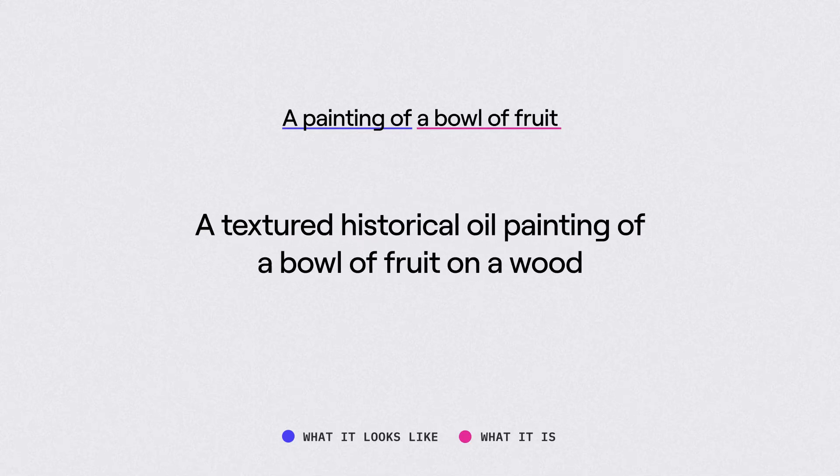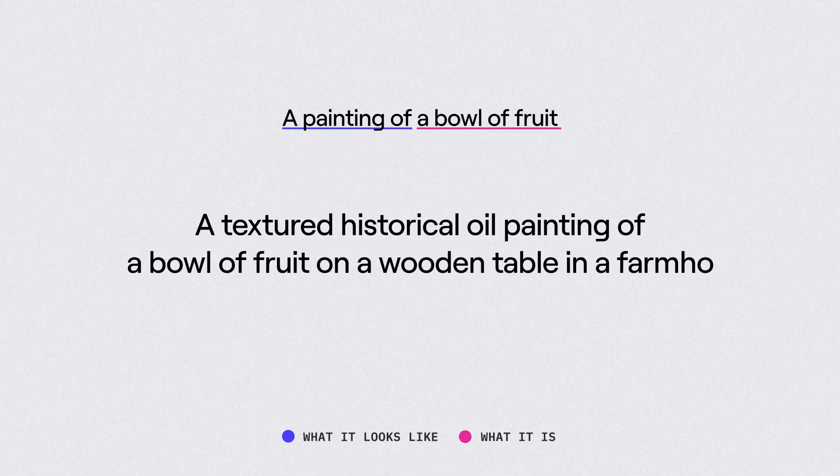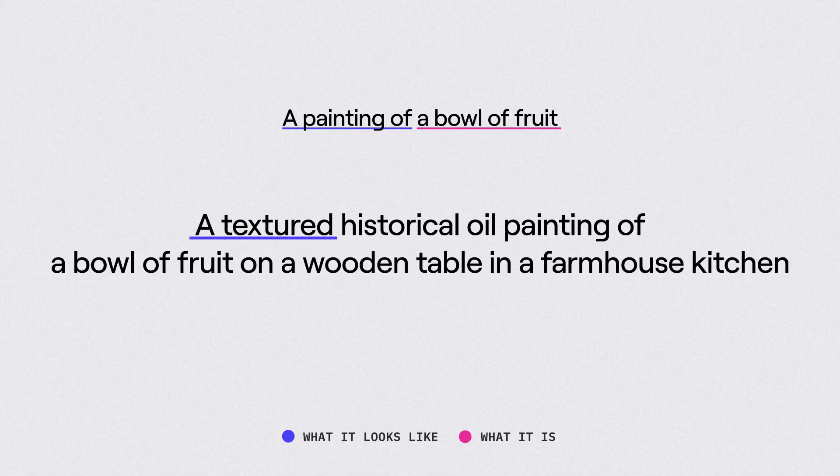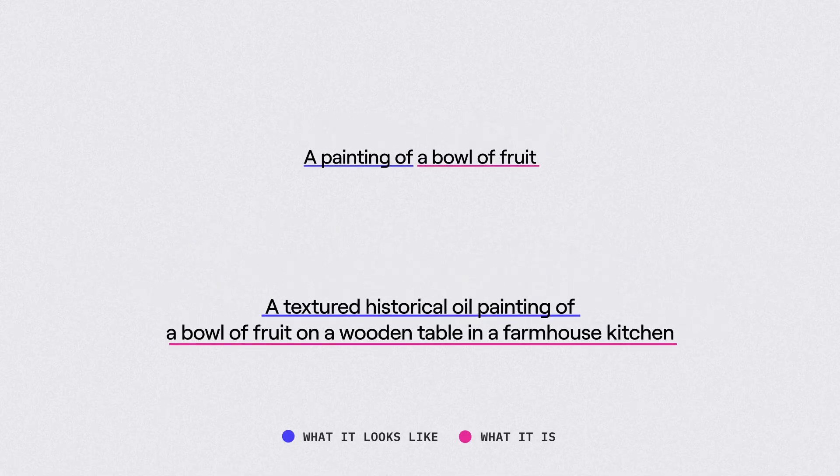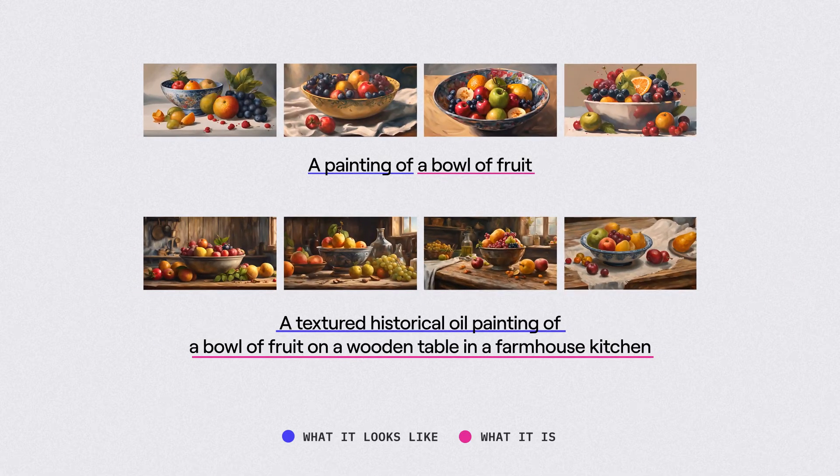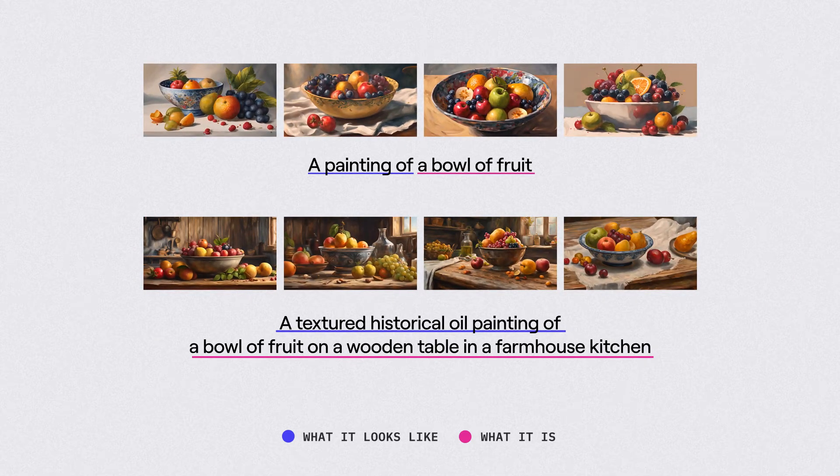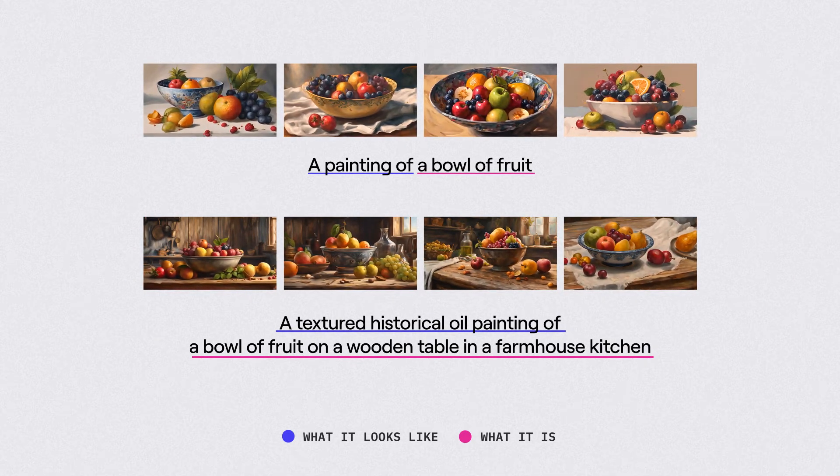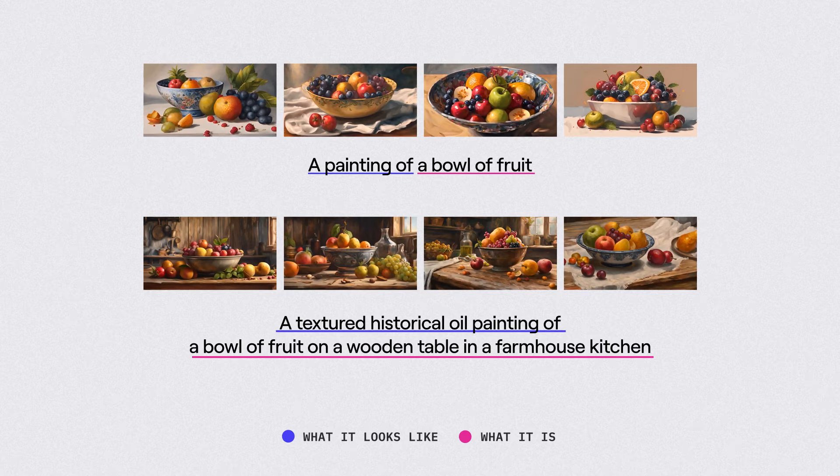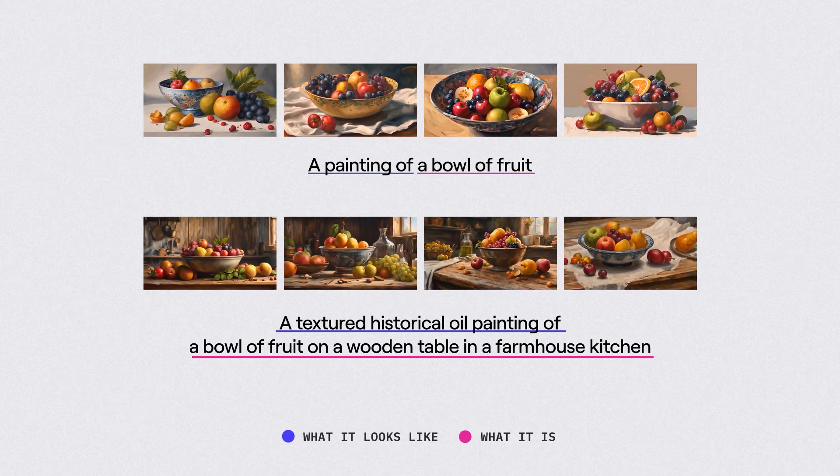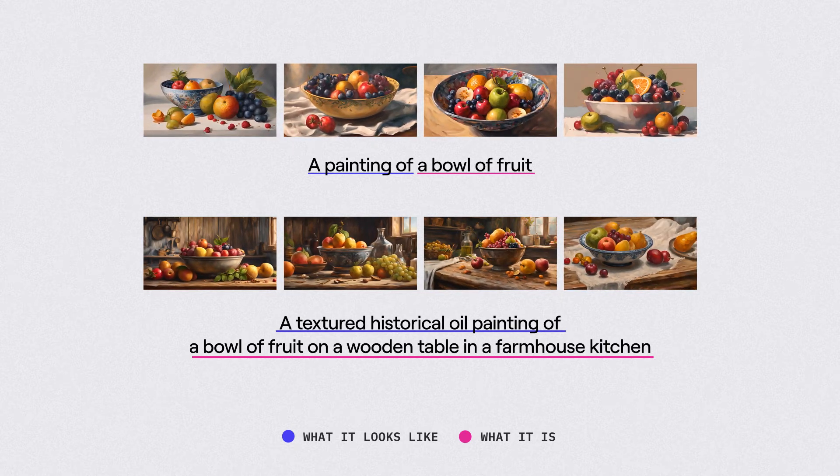A textured historical oil painting of a bowl of fruit on a wooden table in a farmhouse kitchen. These two prompts essentially contain the same subject matter, but one is more detailed and nuanced to achieve a specific look.